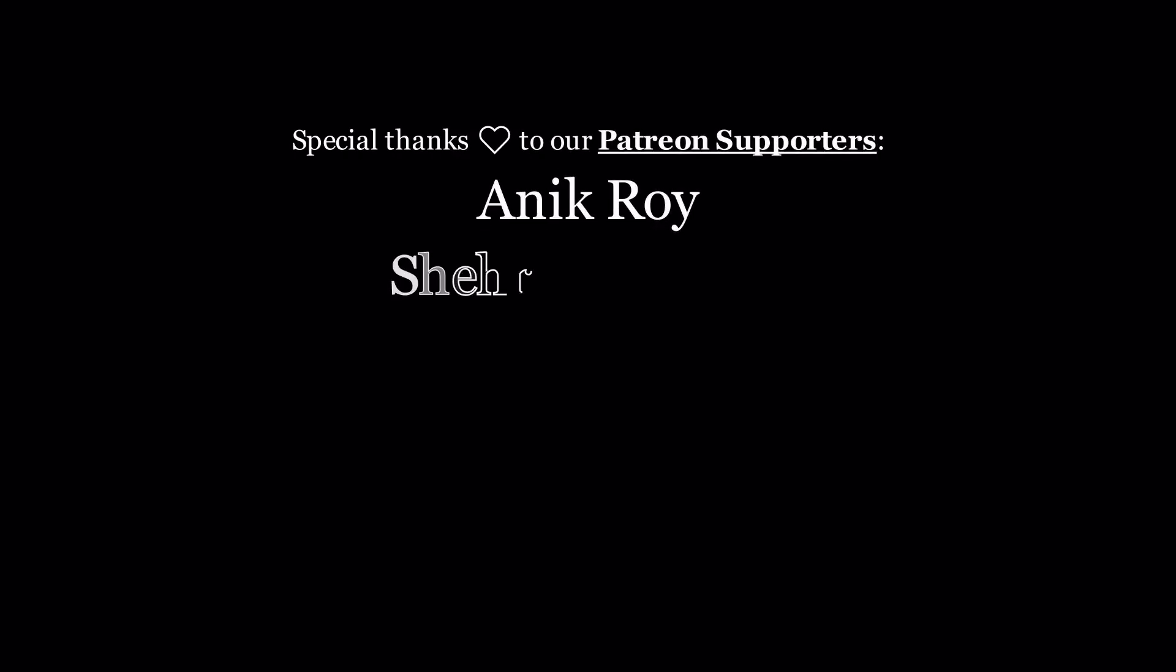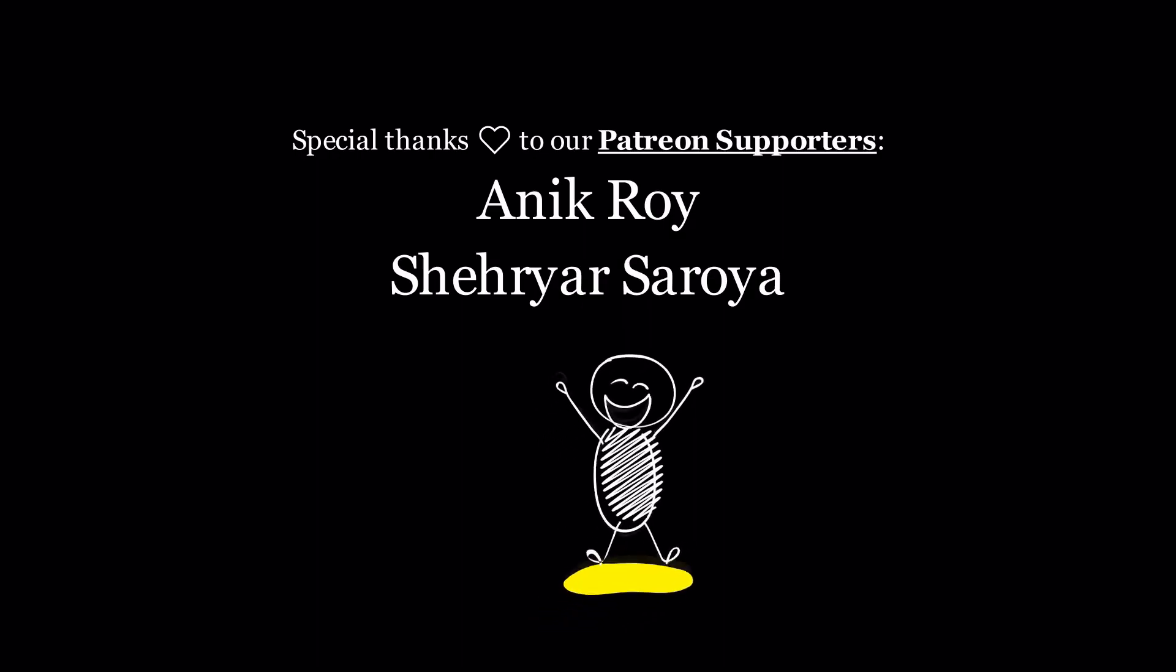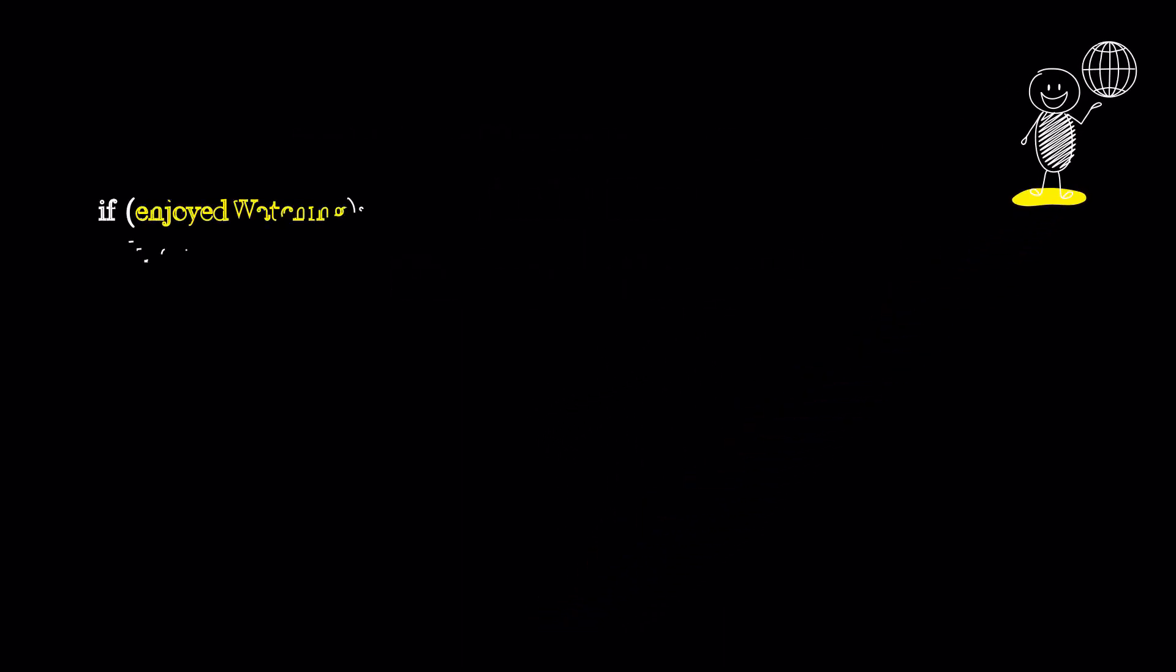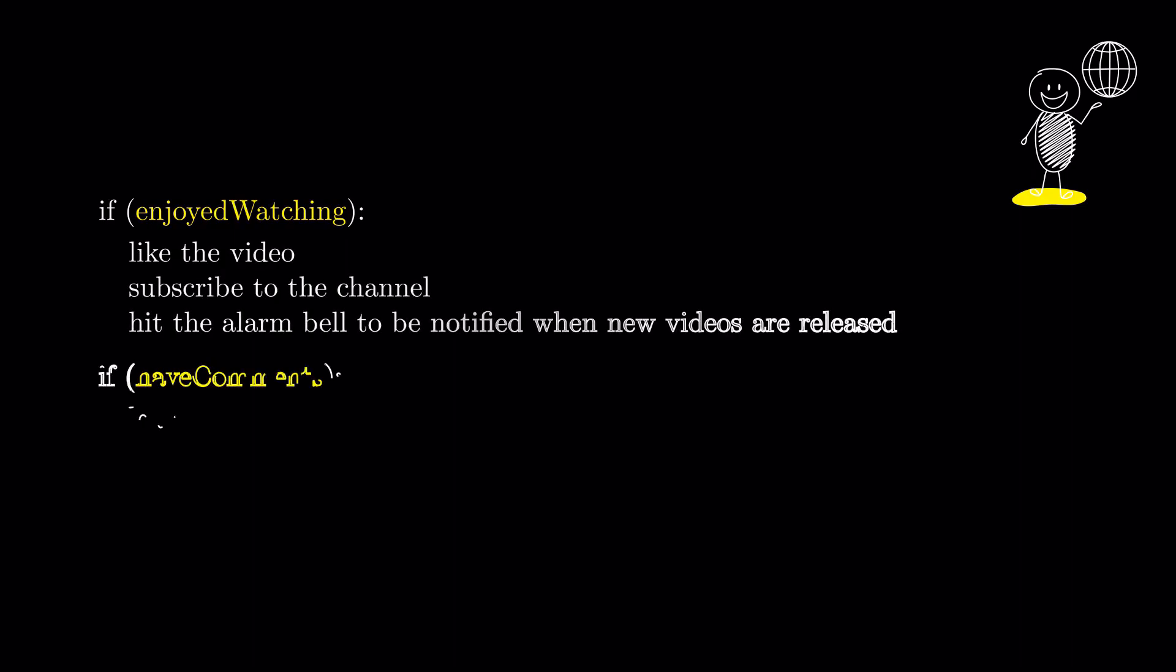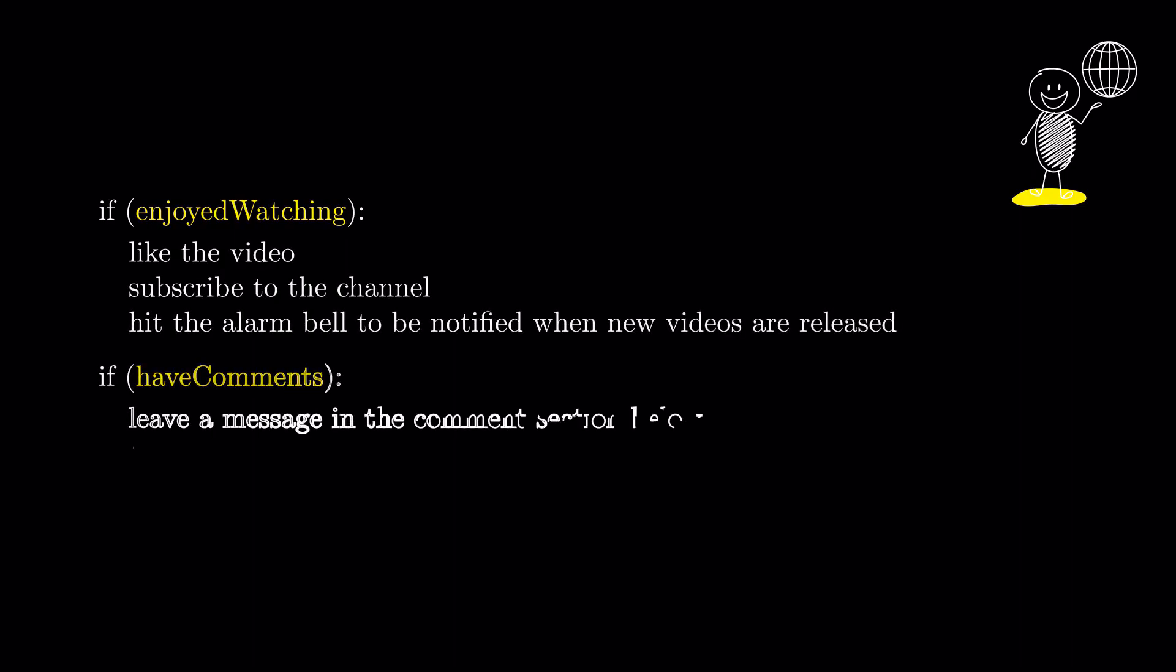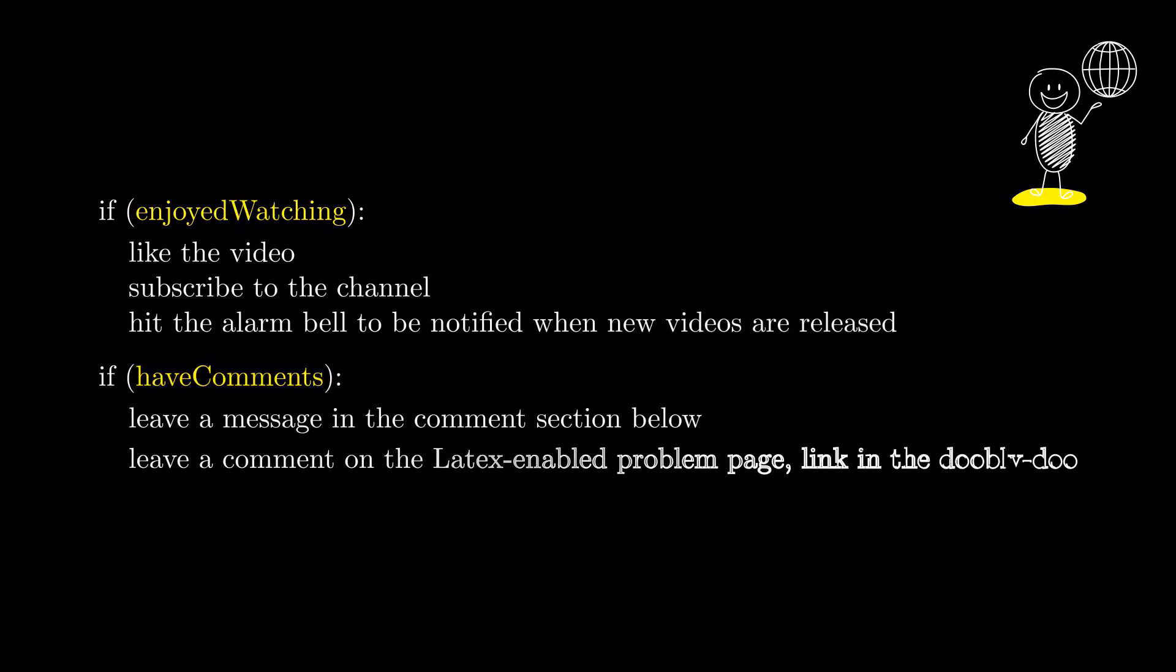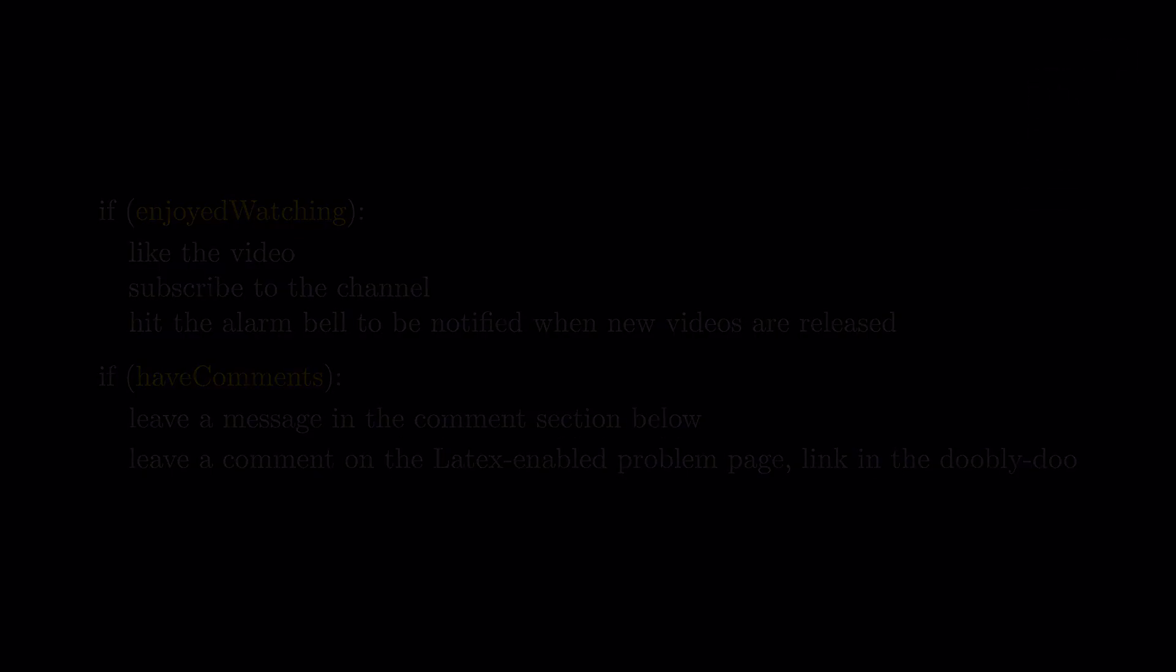Thank you to the Patreons that supported this video, and thank you for watching. If you enjoyed this and would love to see more, like this video, subscribe to the channel and hit the alarm bell to be notified when new videos are released. Leave any comments about this subject below or on the dedicated webpage. For more info, please check the description box below. See you next time!